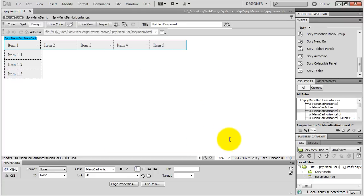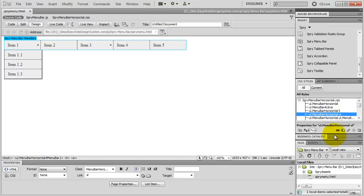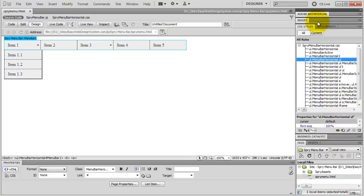To change the width of your second and third level submenu buttons, first you need to change the width of the rule UL Menu Bar Horizontal UL, and then you need to change the width of UL Menu Bar Horizontal UL Li. They should be the exact same width.